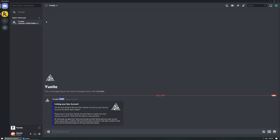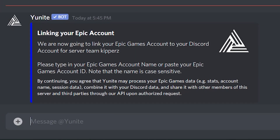Let's go ahead and open our direct message from Unite and begin linking our Epic account with Discord. The first step is entering the Epic account name that you want to link. If you play on console be sure to enter the name of your Epic account if it is different than your gamertag or PSN name.